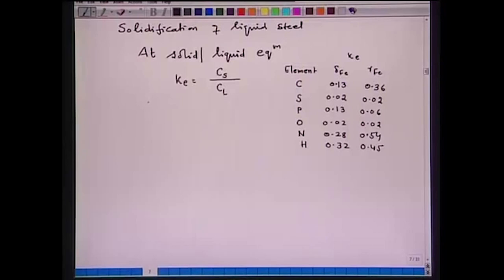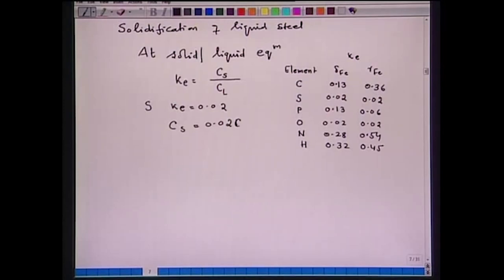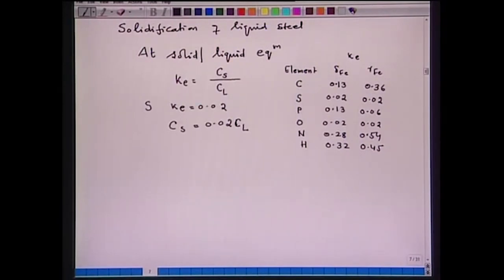During solidification, because of the very low solubility of sulphur and phosphorus, the excess sulphur and phosphorus will be rejected into the solidifying liquid. As a result, the last liquid to solidify will have a higher concentration of sulphur and phosphorus, which leads to formation of FeS. This is why it is very important to control impurities like sulphur and phosphorus during steel making. For sulphur, K_e equals 0.02, meaning C_S = 0.02 × C_L, so the solubility of sulphur in solid steel is very, very low.